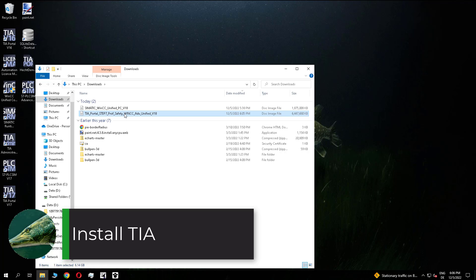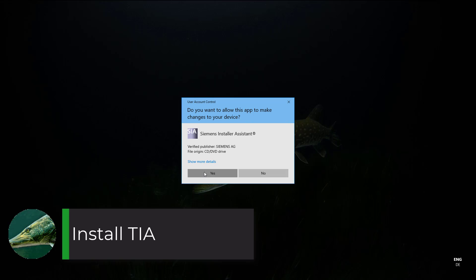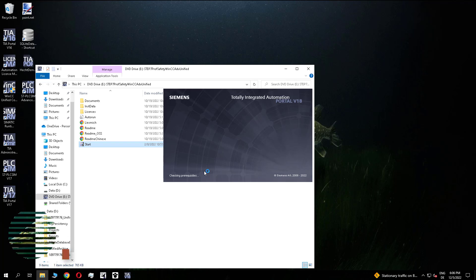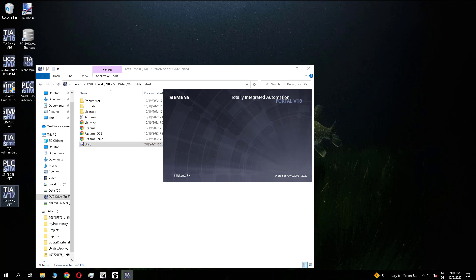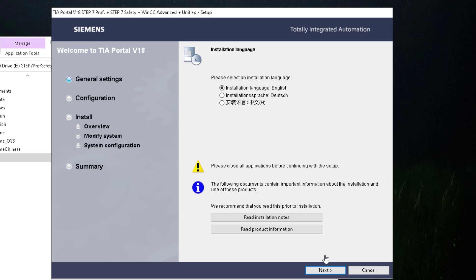So let's start with the installation of the TIA portal. After the download we start the installation. The installation dialog looks the same as known from the V17.